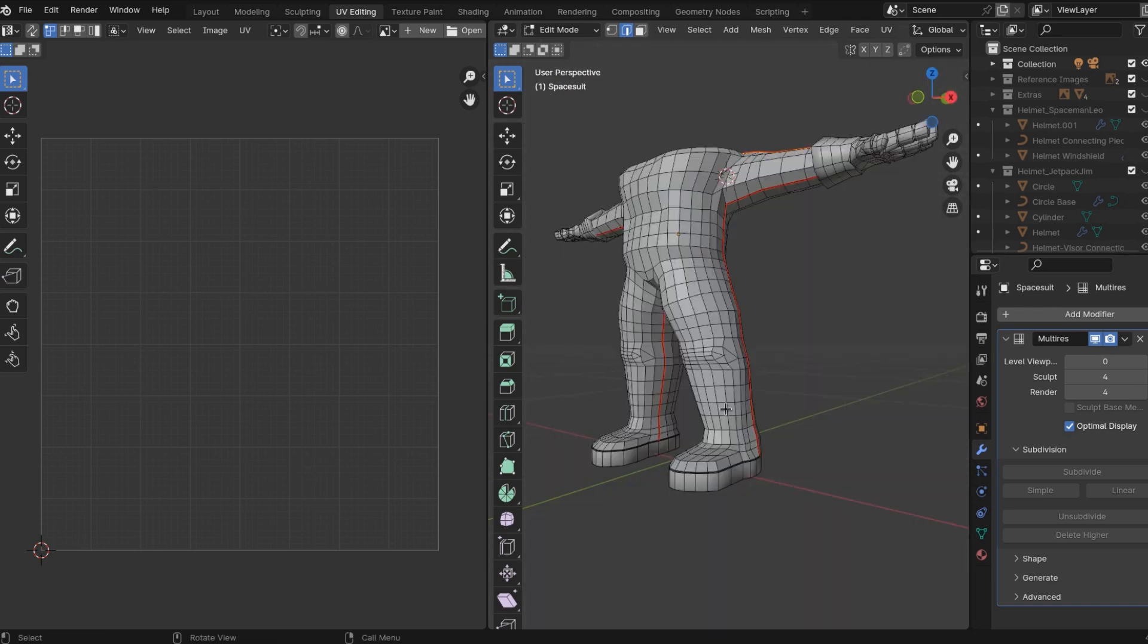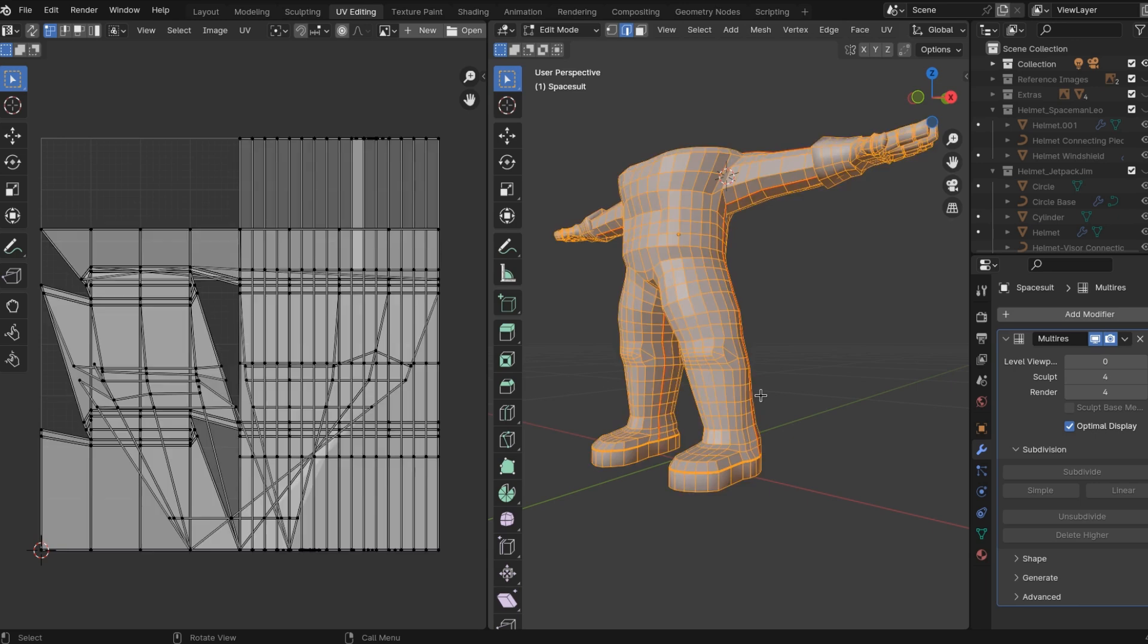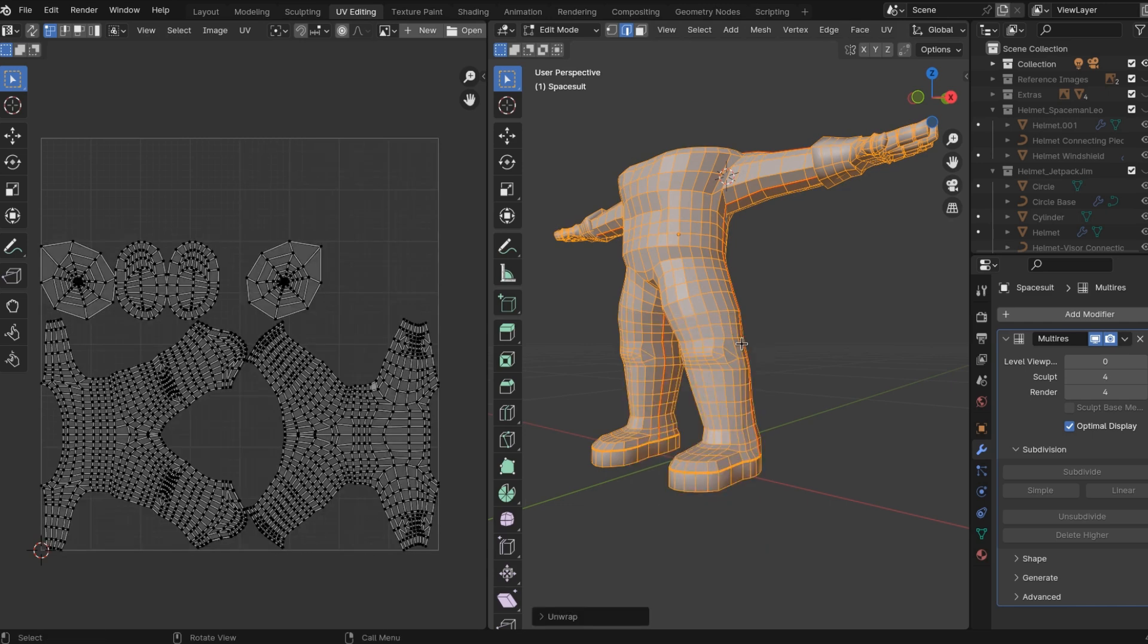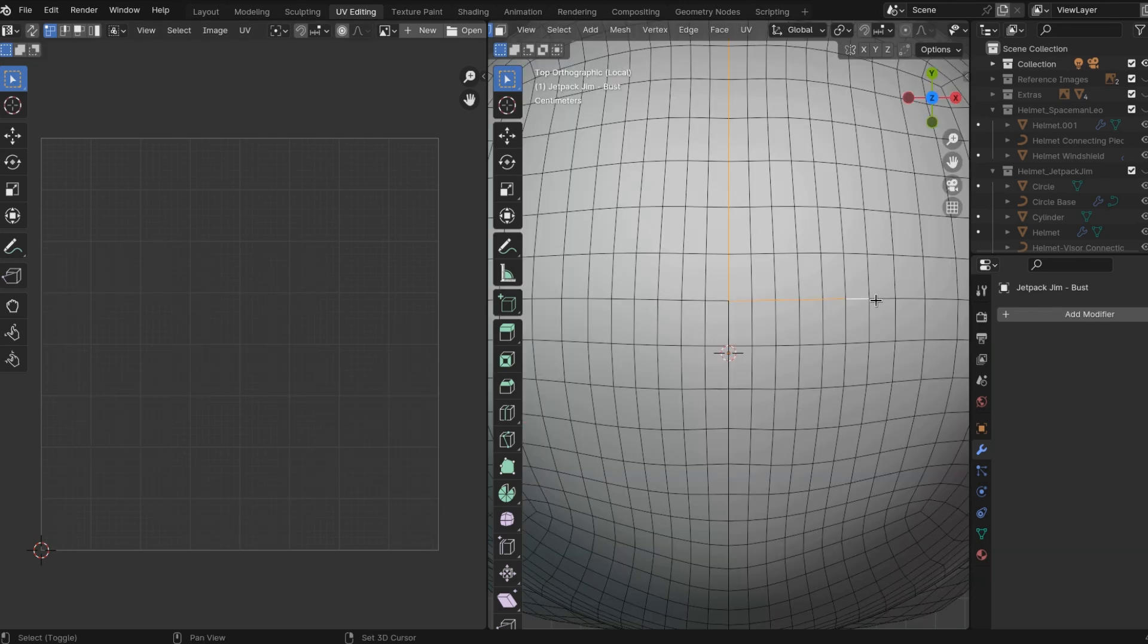And I'm going to create another seam. And then once you select all of it after you hit these seams, you're going to see it's going to be crazy. Just hit U and then hit unwrap. And wherever you marked those seams, blender is going to cut those seams apart.